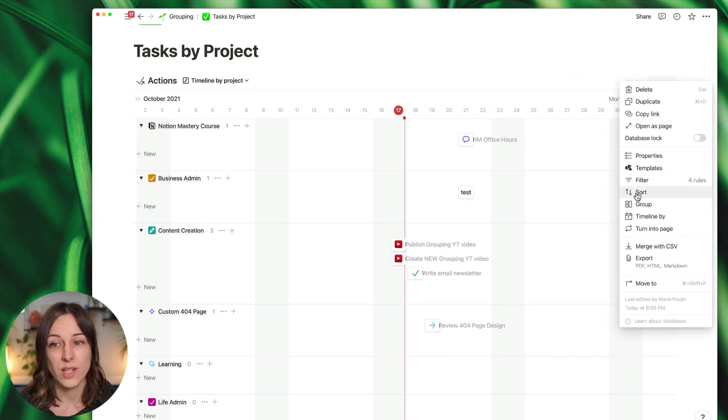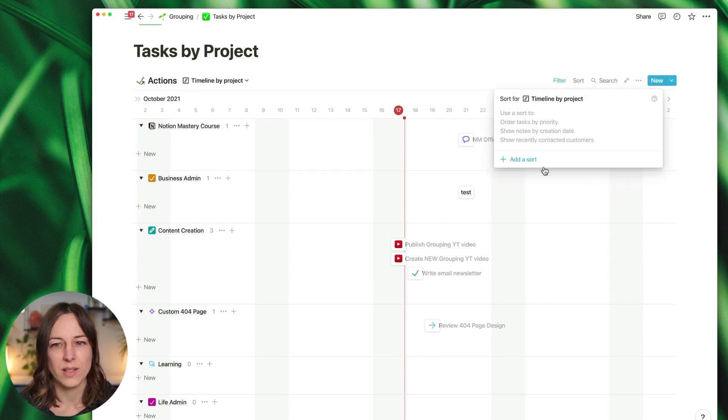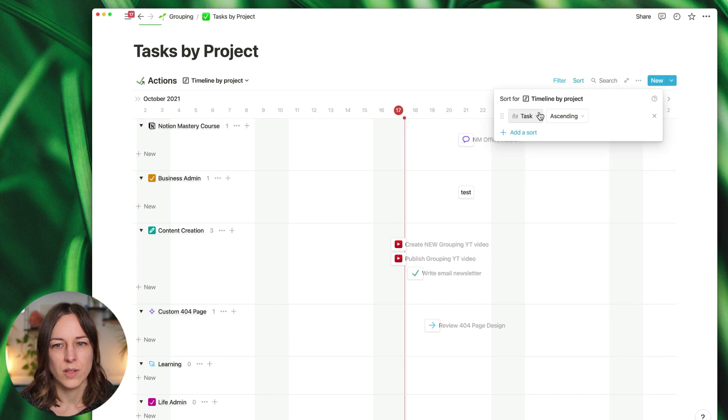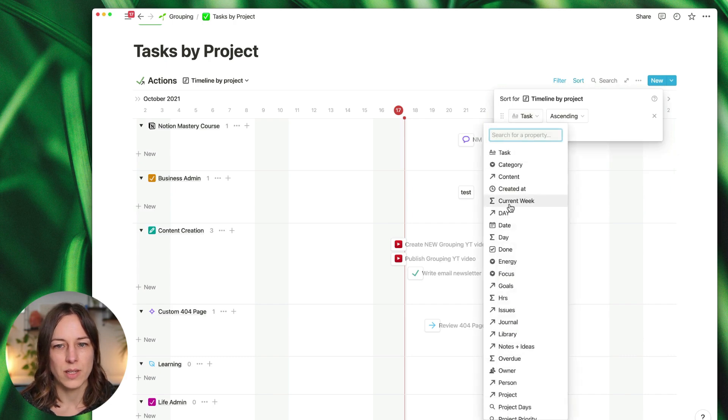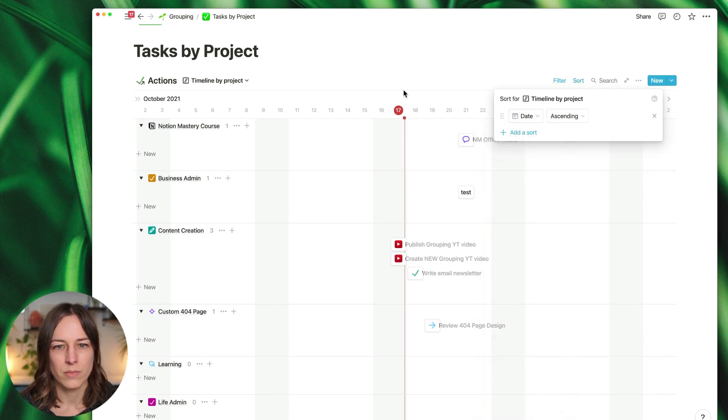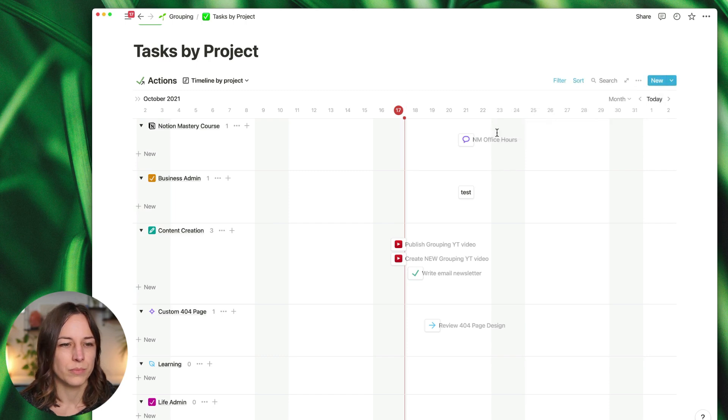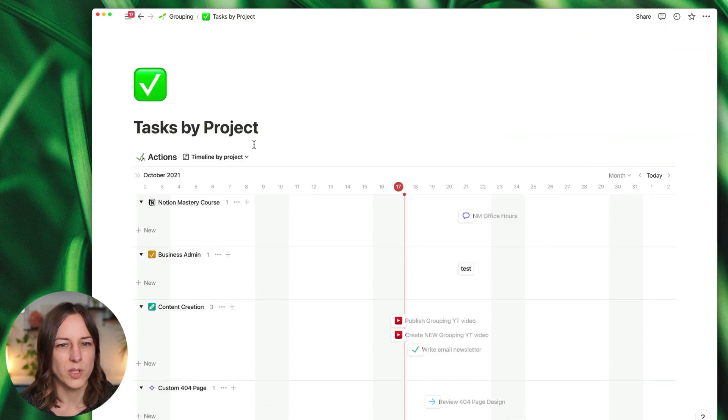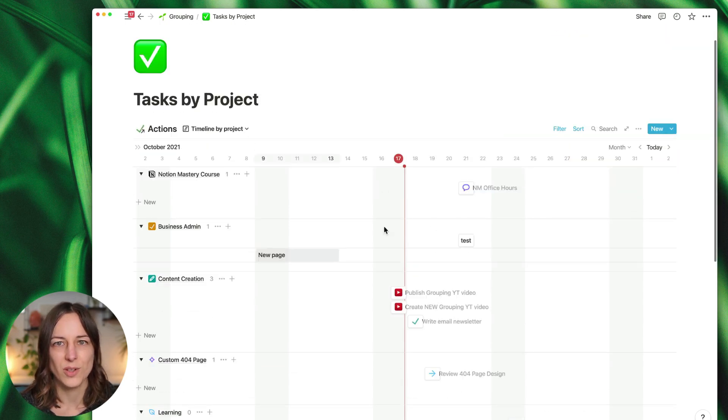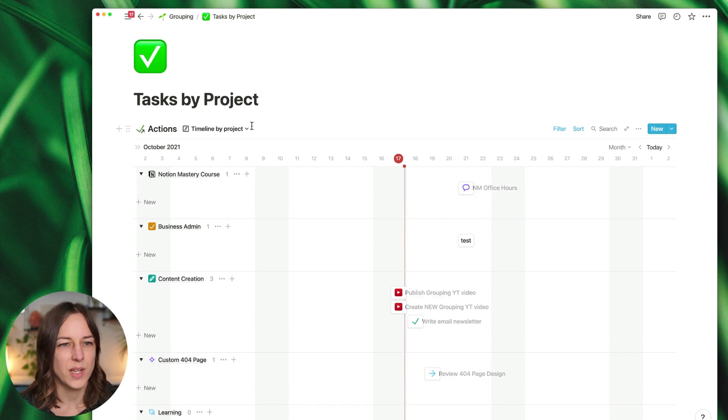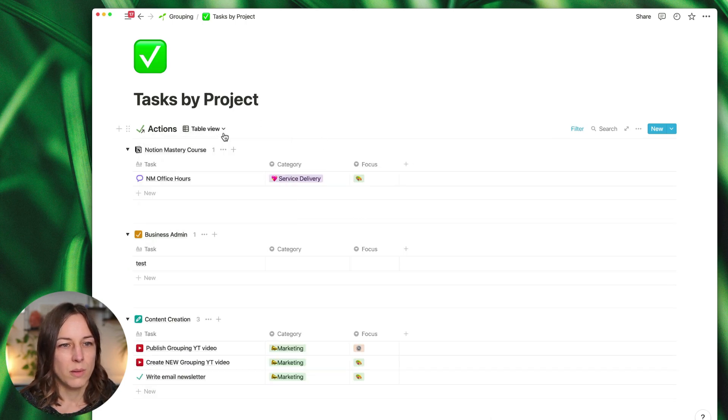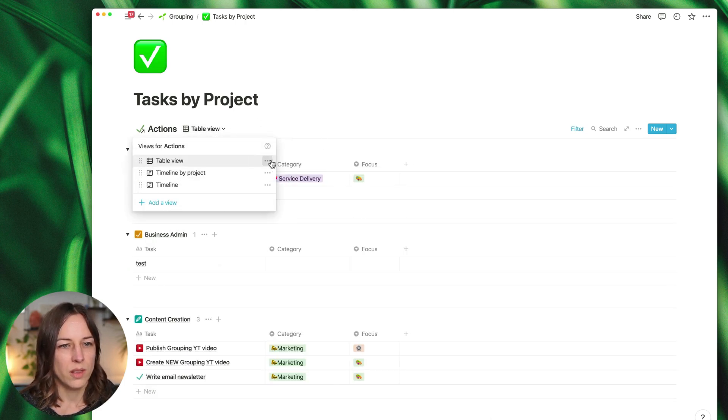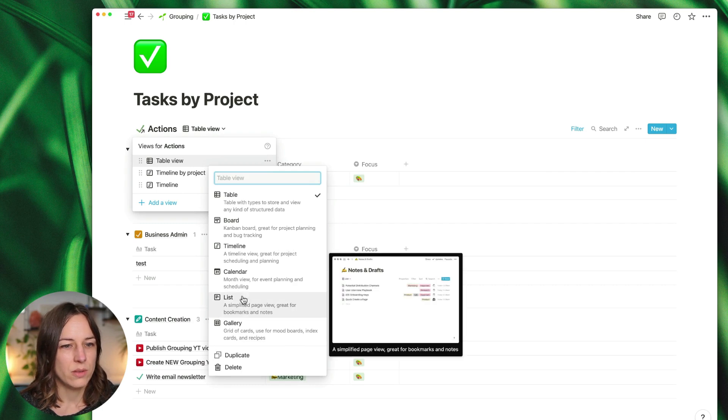And of course you can add a sort here as well and say sort by date. And that gives you a bunch of options there. So obviously you're just seeing some test data here. And you can do the same thing with a list view.